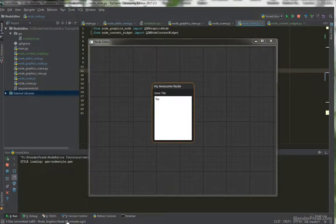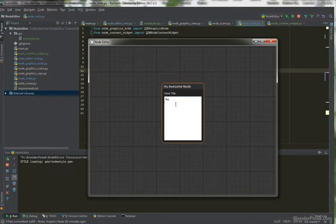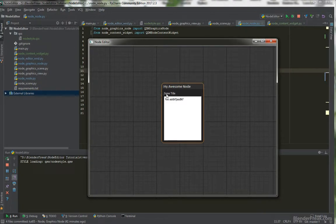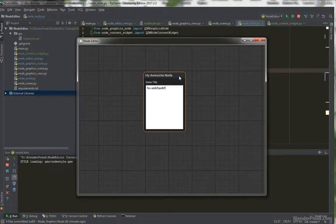Hello and welcome to the sixth part of the node editor tutorial series. My name is Pavel Krupalov from BlenderFig.com. This is the final result of this part — we are going to adjust our nodes so we can put any content inside, including a label and a text area. We'll briefly look at how to add QSS styles to control the look and feel, and make it work so you can put any layout or widgets inside.